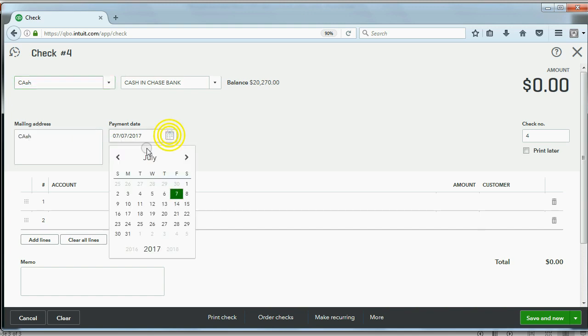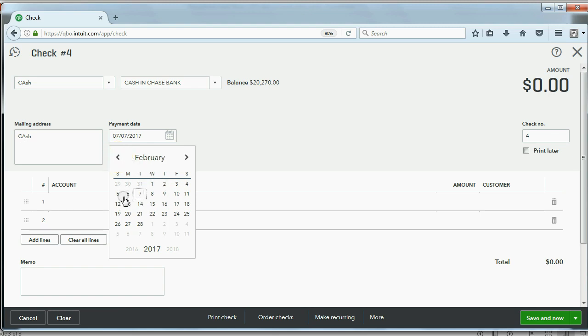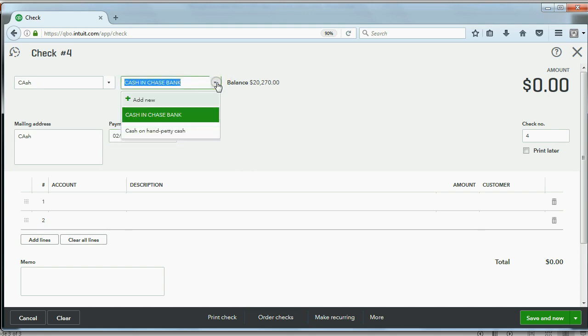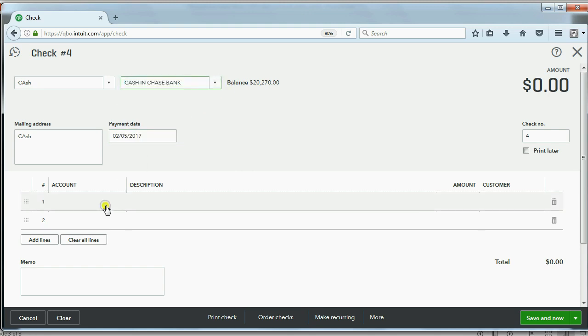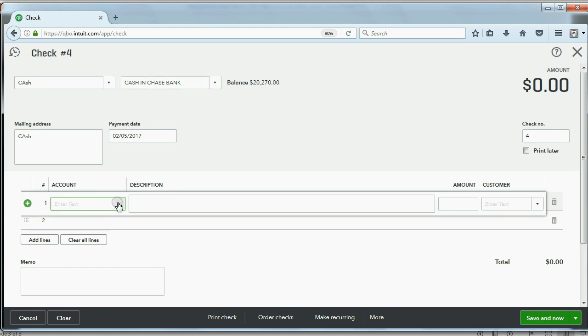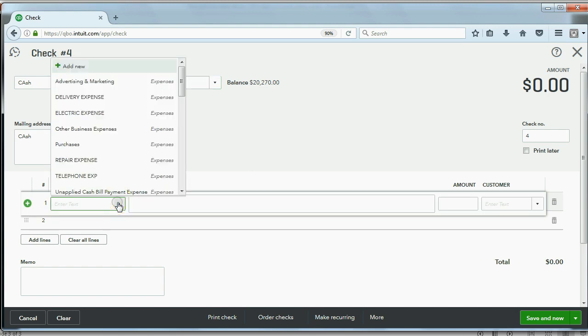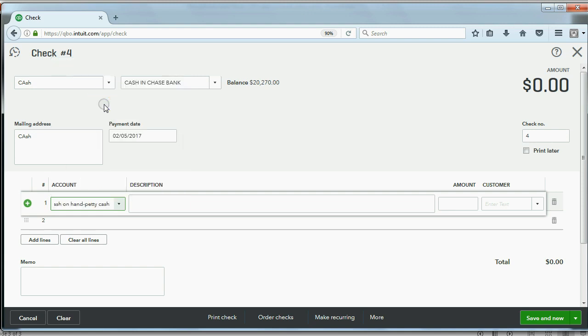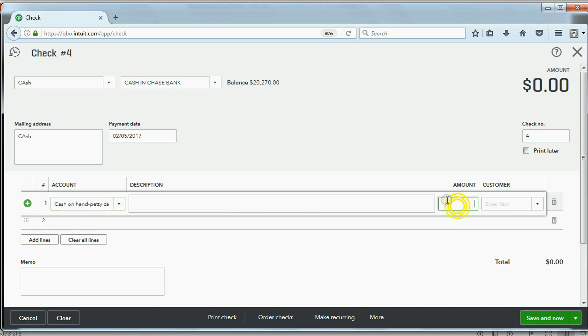We know that the date is back on February 5th. Now, the money is coming from the top account, cash and bank, and it's coming to the account down at the bottom. Down here is cash on hand, petty cash. So the top account is where the money is coming from when you're writing a check or paying an expense, and the account down here is where the money is going to. We know the amount is $500.